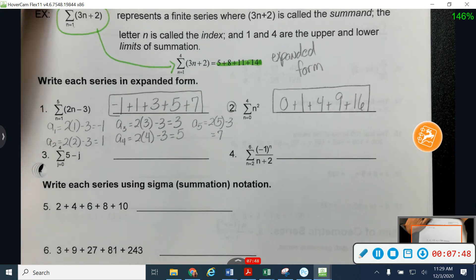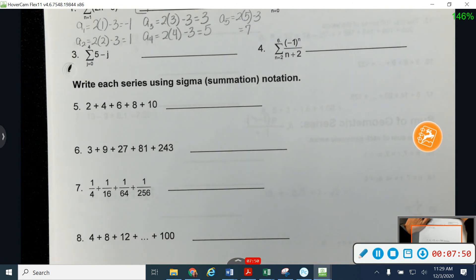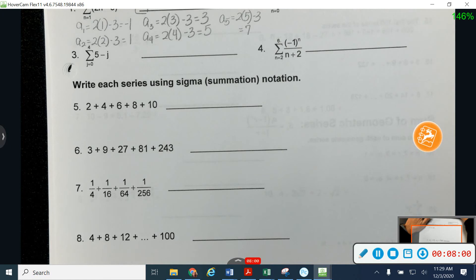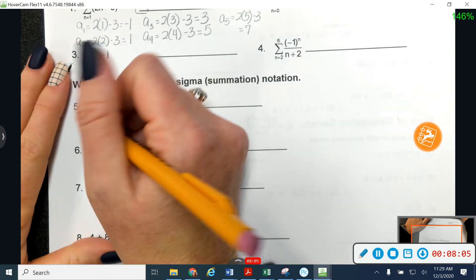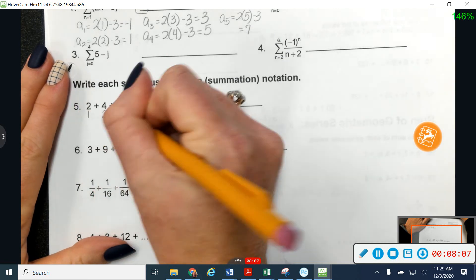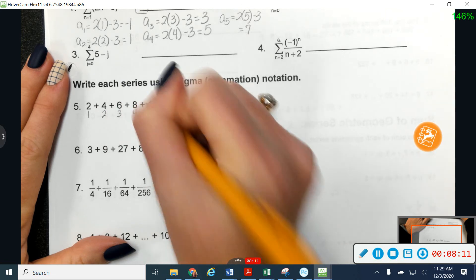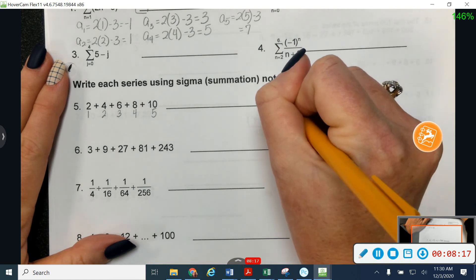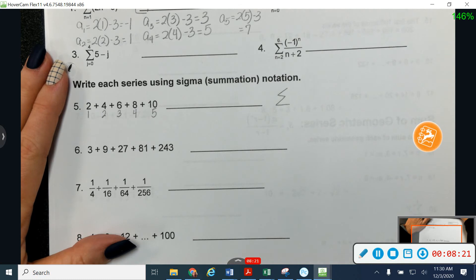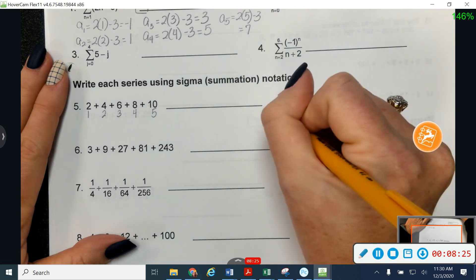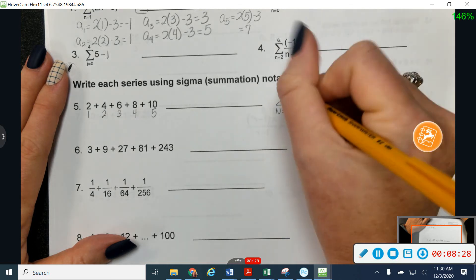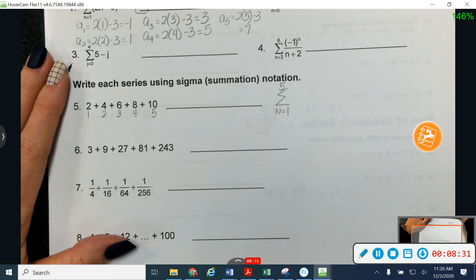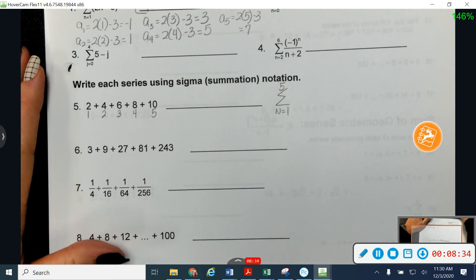Let's go the opposite direction. On number five, I'm going to take the series they've given me and write it in Sigma notation. We'll assume we're starting at a sub one unless told otherwise. So I'll start with my Sigma, put n equals one on the bottom and five on the top. I need to find the formula inside. This sequence is arithmetic with d equals two and a sub one equals two, so a sub n equals two plus two times n minus one, which simplifies to 2n.